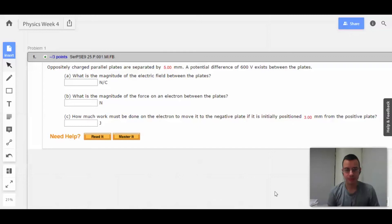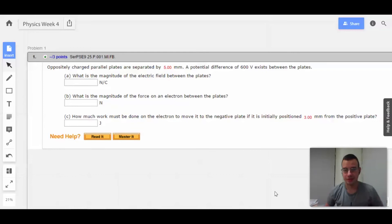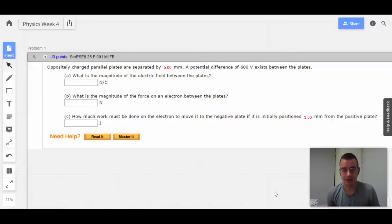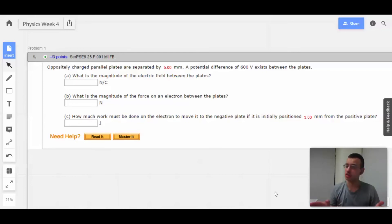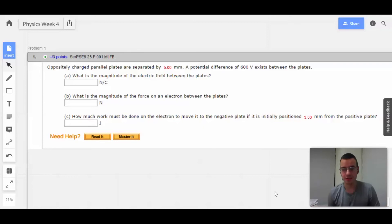Hello and welcome. Problem one. This time we're going to work with capacitors. I'm going to start off by talking about parallel plate charges, sheets of charge, which affect our capacitors.